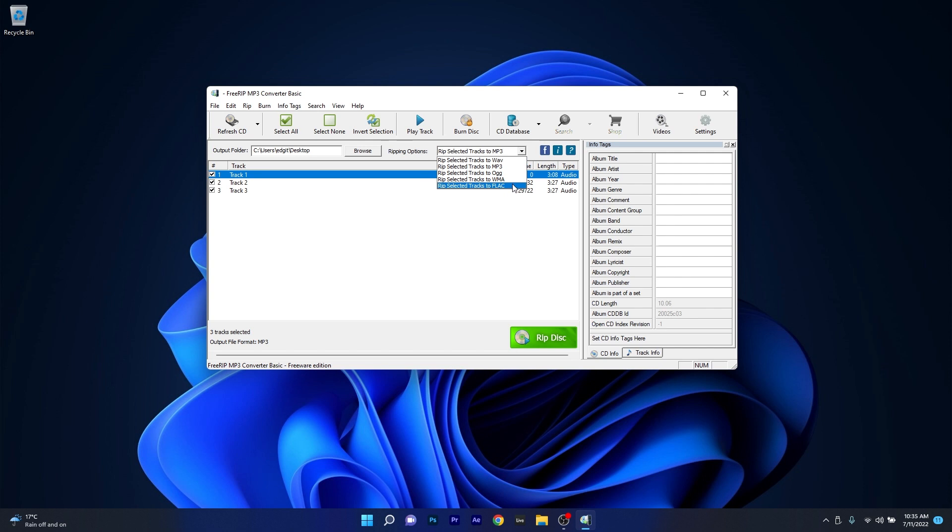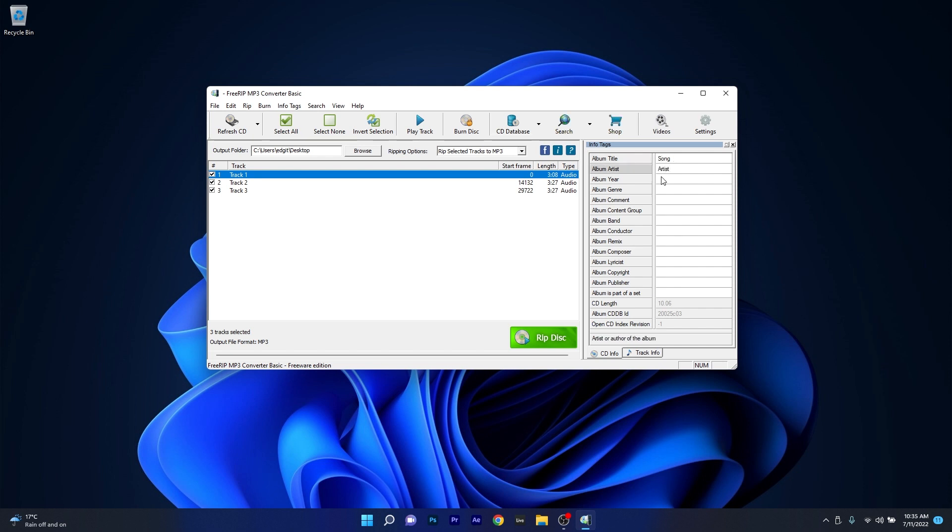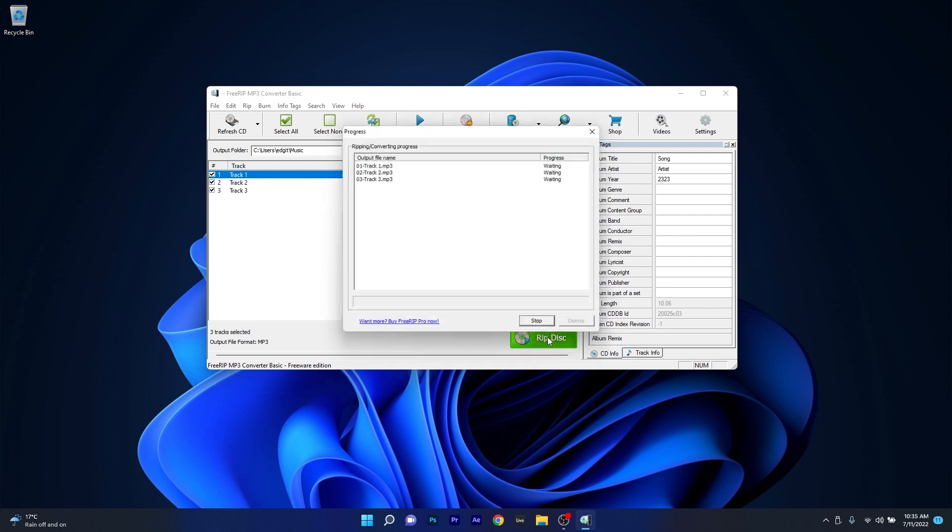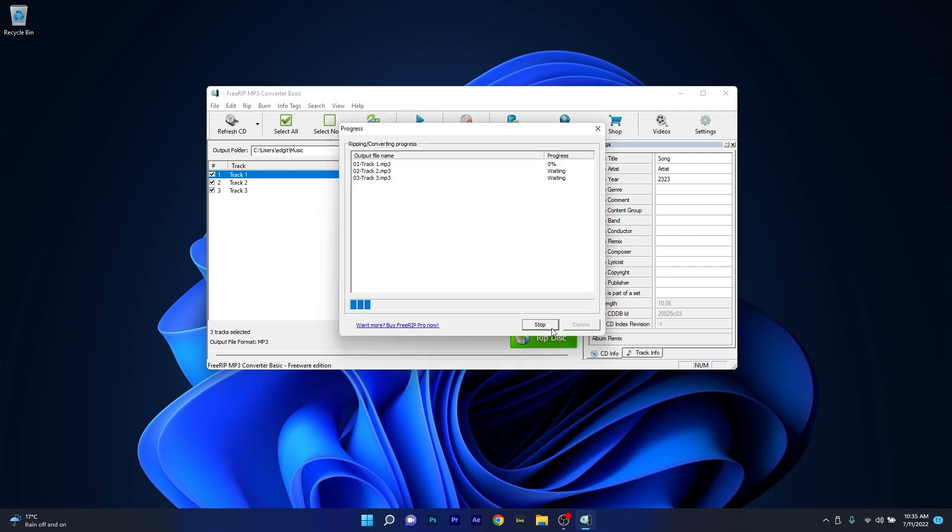The format list is limited with no other complex options. But it's simple, just select the ripping option format, afterward name your tracks, artist and album titles on the right panel in the info tags, then click on the green RIP disk button. And it's that easy.